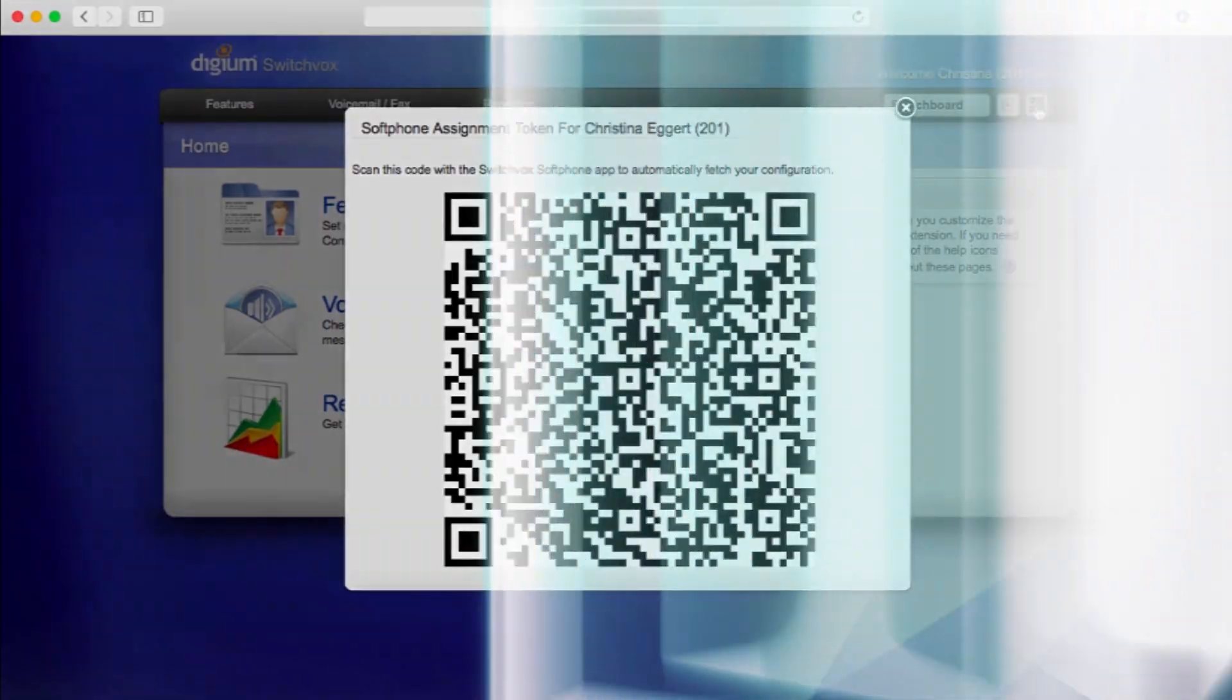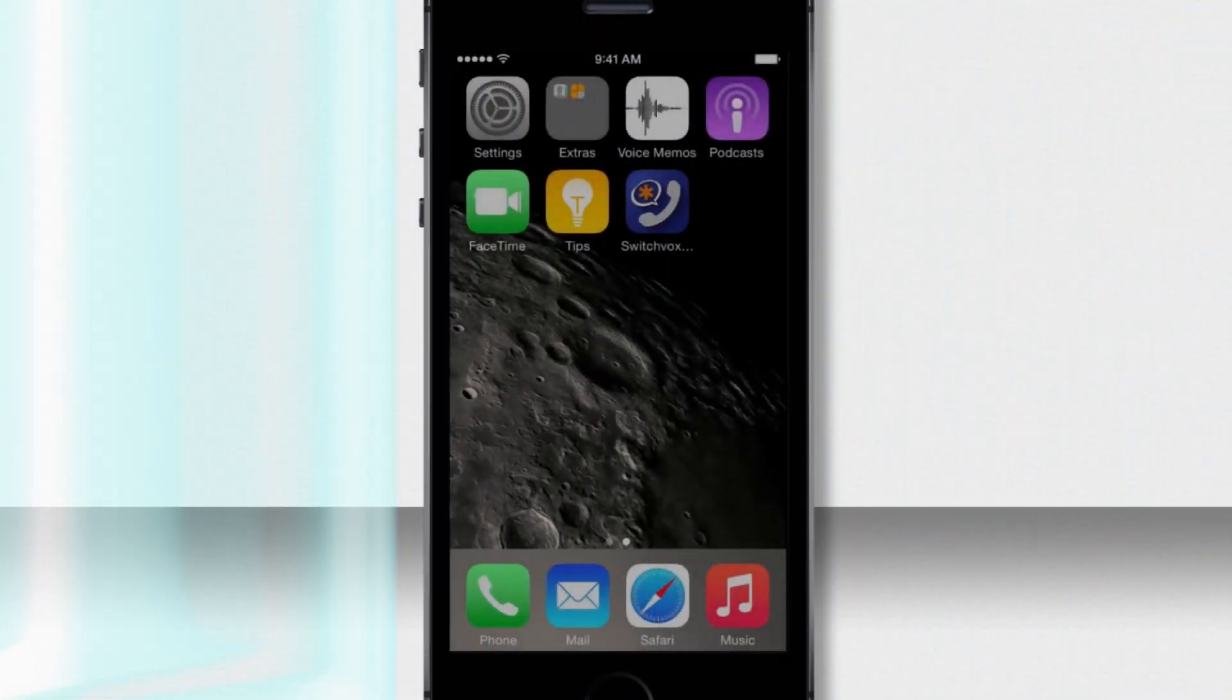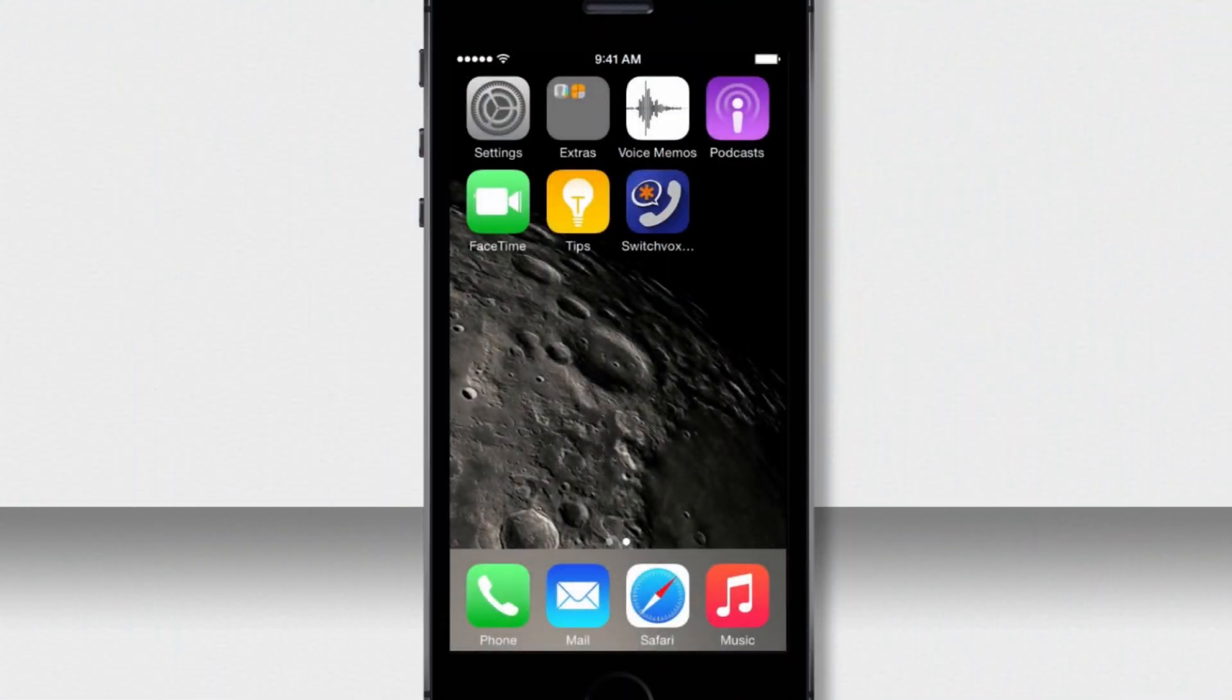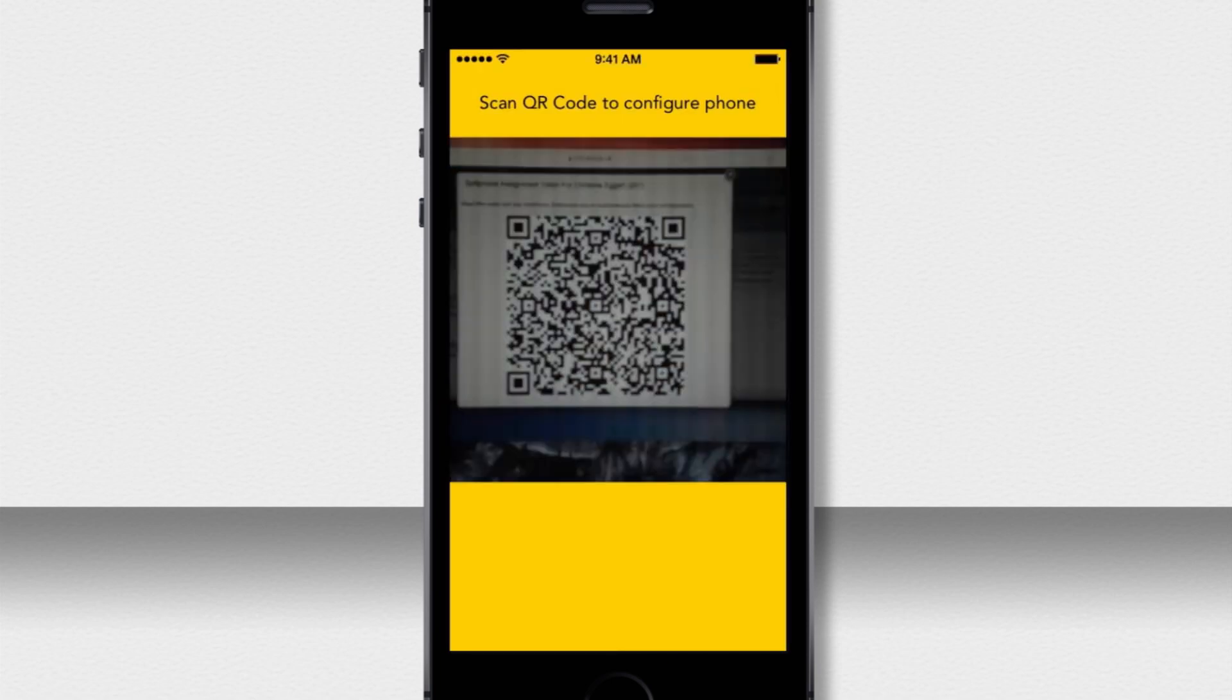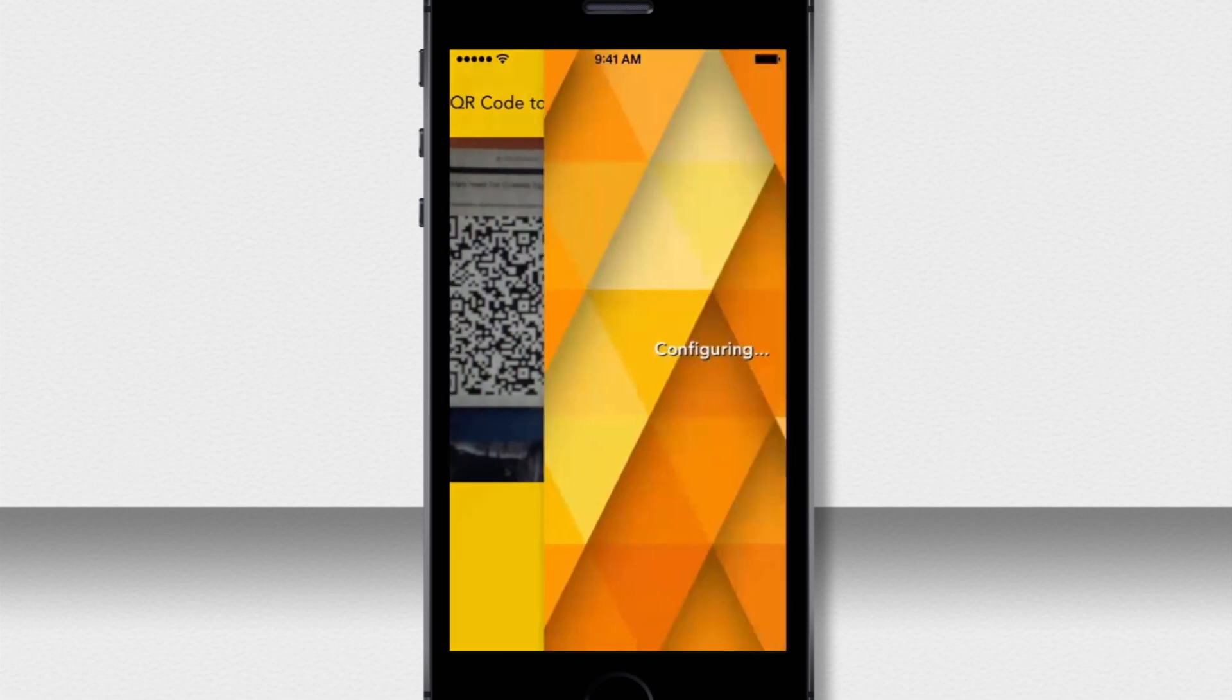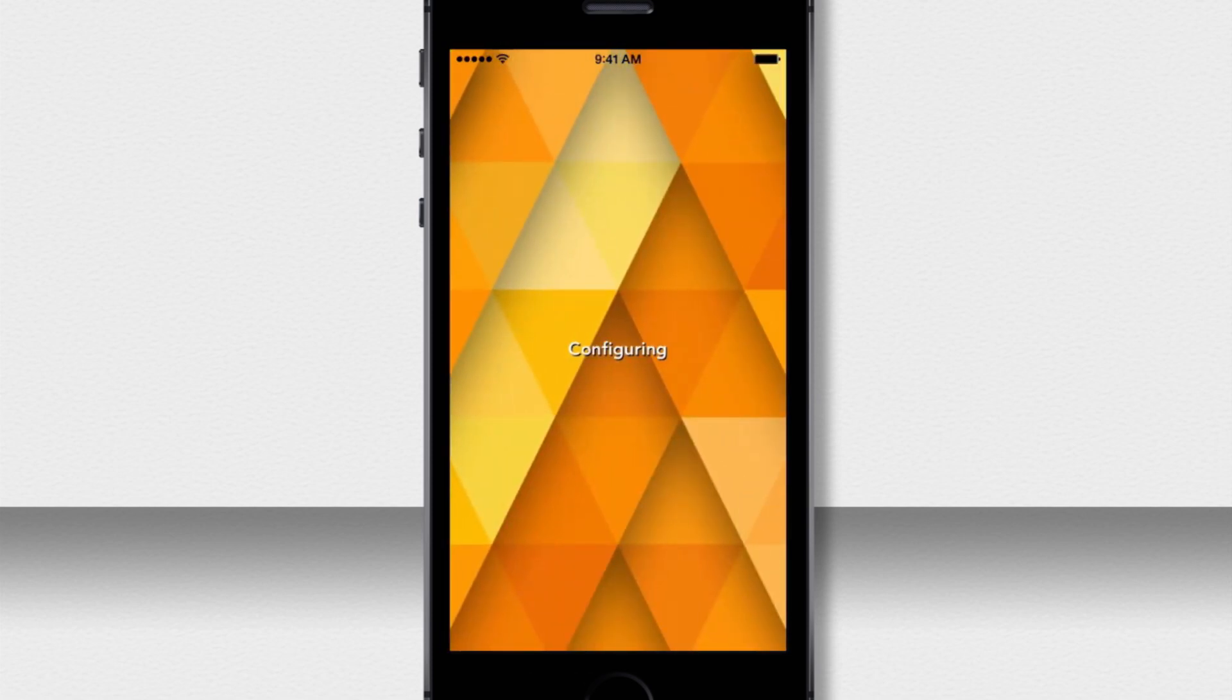Now go to your iPhone and open the SwitchBox softphone. When it opens, position the phone's camera over the QR code. That automatically scans and begins to set up your SwitchBox softphone app. This takes a few moments, you're watching it here in real time.